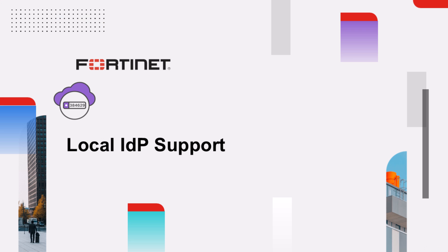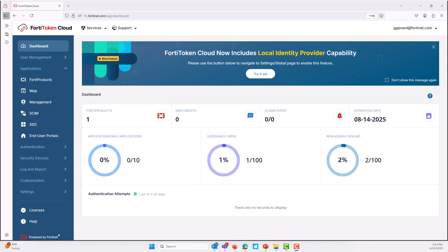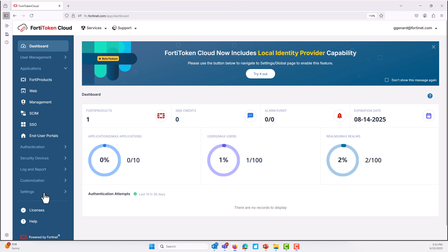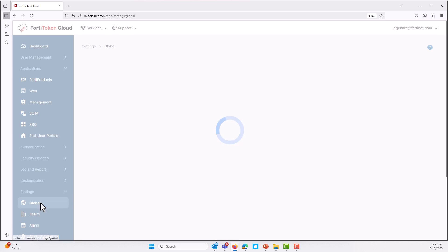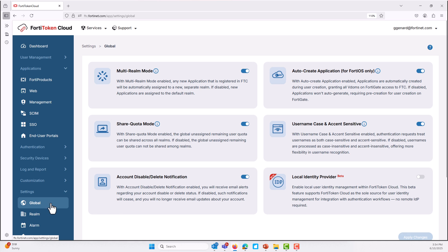Now let's dive into the details of the notable features within FortiToken Cloud. Local IDP support allows end-users to log in to the FortiToken Cloud end-user portal or other supported applications using a username and password that are managed directly within FortiToken Cloud itself. Unlike traditional setups where you might depend on external identity providers such as Google, Azure, or Okta, this feature keeps everything local.